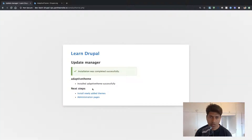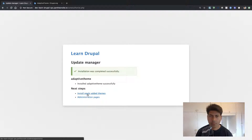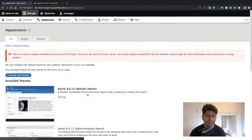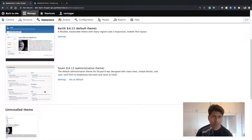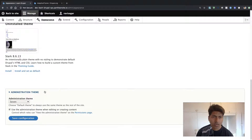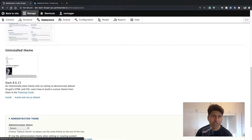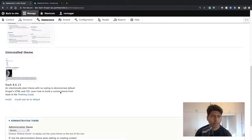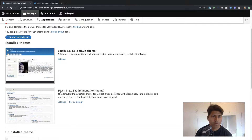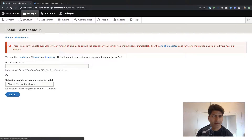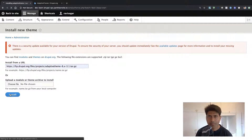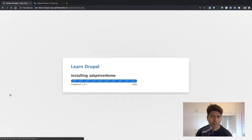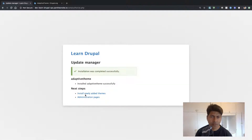So the theme is installed. Let us go back — I think the theme is now installed, but we need to enable it. If you go back to the same Appearance tab, you should see a new theme listed here. Let me do a quick refresh. I don't see this theme, so let me install it again. I hope it is installed now.